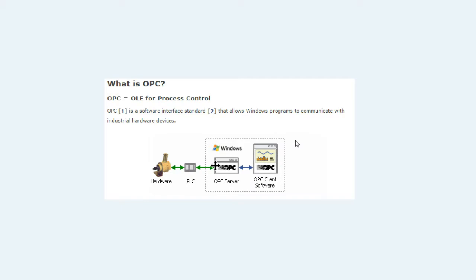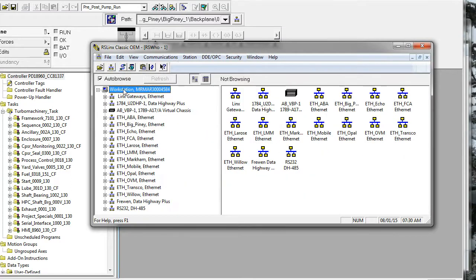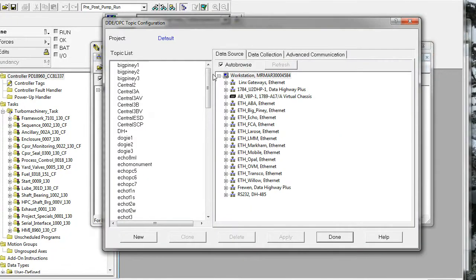Let's go through an example of setting up RSLinx to connect to a PLC. I have RSLinx open here, and you're probably used to browsing the connections you've established in your configuration. Here's where you would configure your connections, and here are all the different connections I have configured. When you set up an OPC server, you have to provide paths to the PLCs, and those are called topics in RSLinx speak. This is done through the menu item DDE/OPC topic configuration.